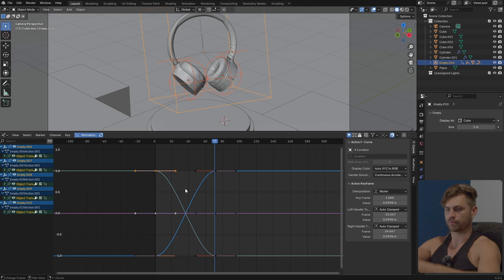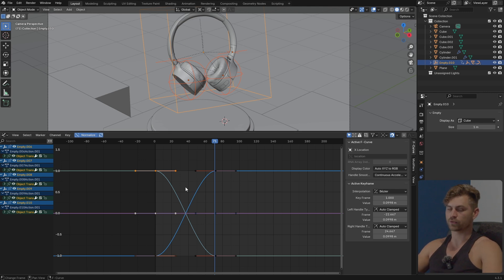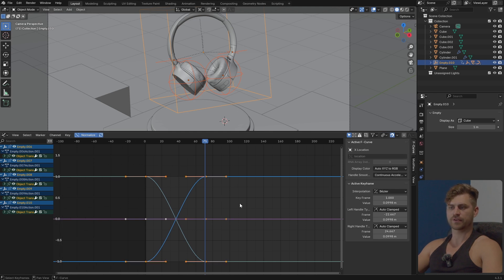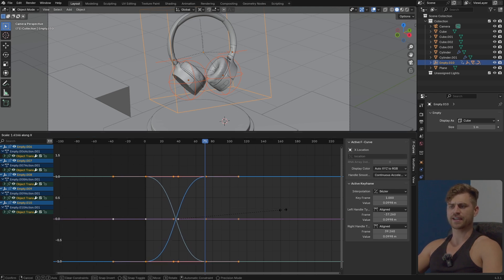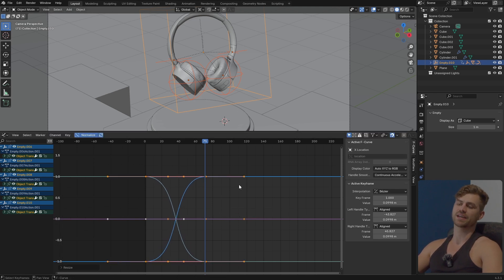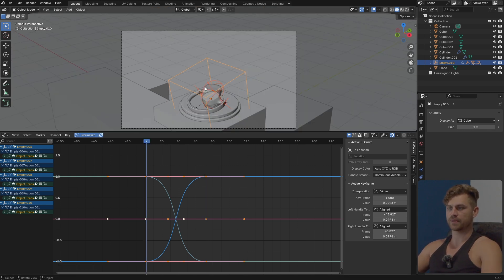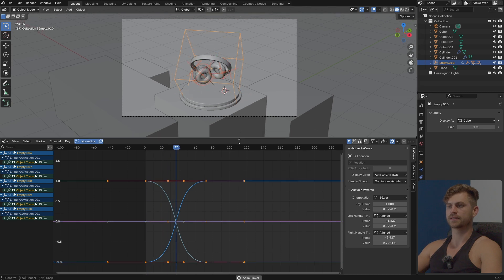Then we'll go into the Graph Editor. I'm going to set this to Normalize so I can see every single line — this sets the line from zero to one instead of absolute values, so we can see every single line on one bar. It doesn't need to be representative for scale. I'm going to set it to Individual Centers, select everything, S and X — this will give us an extreme Bezier animation: slow in the beginning, fast in the middle, then slow near the end.